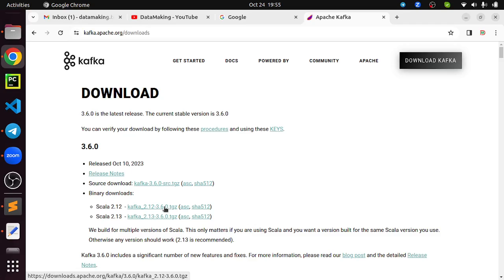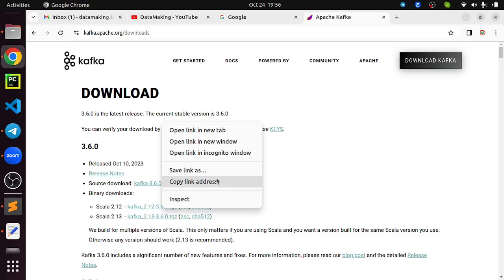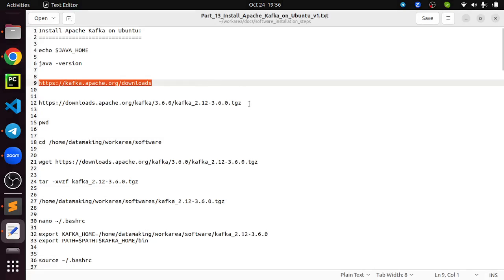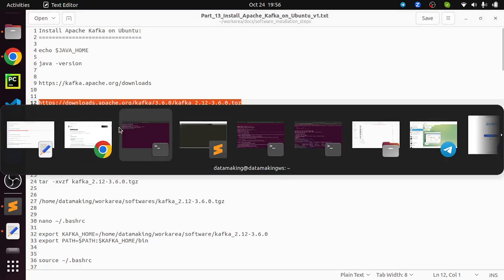If you want to know how to install Scala 2.12, please refer to my previous video on installing Apache Spark on Ubuntu, where I also installed Scala 2.12. If you wish to use Scala 2.13, you can proceed with that binary instead. I right-clicked and copied the download link for the Scala 2.12 binary.